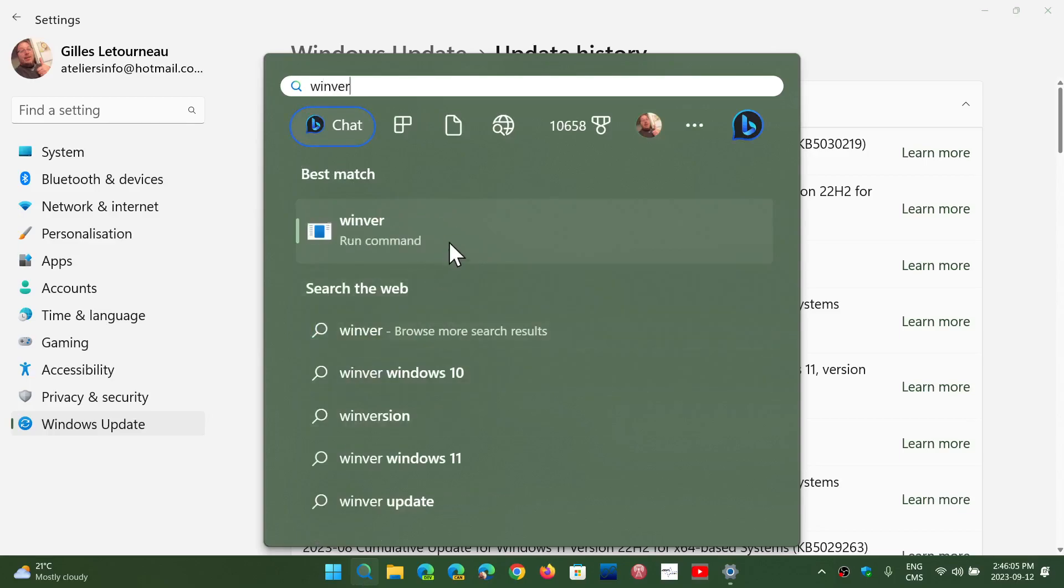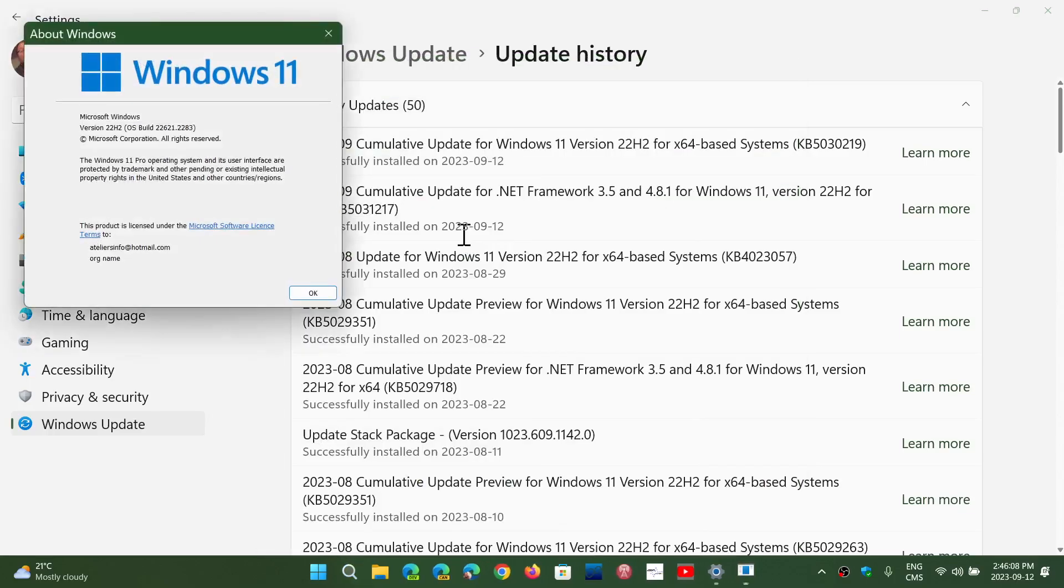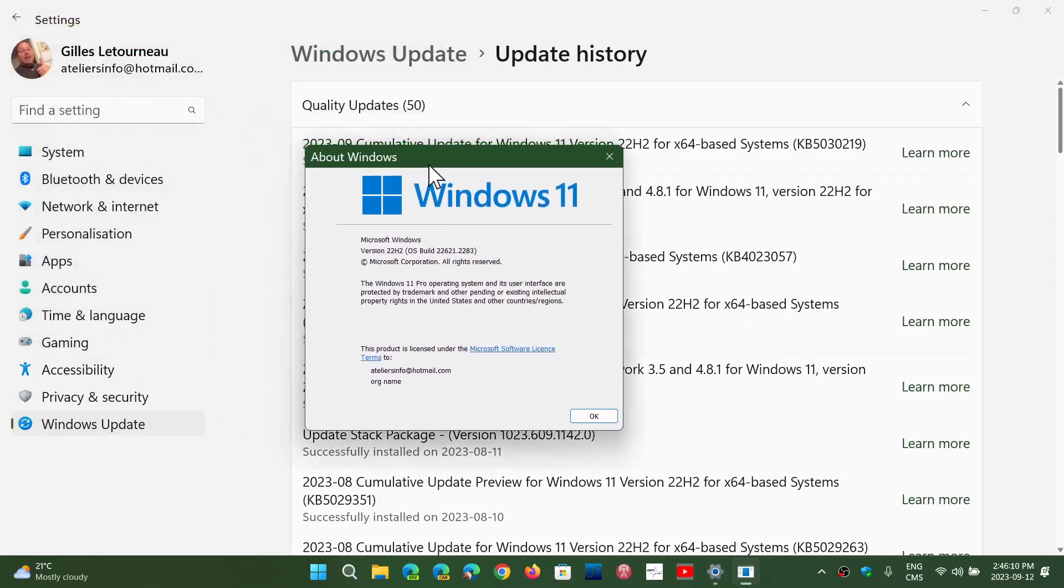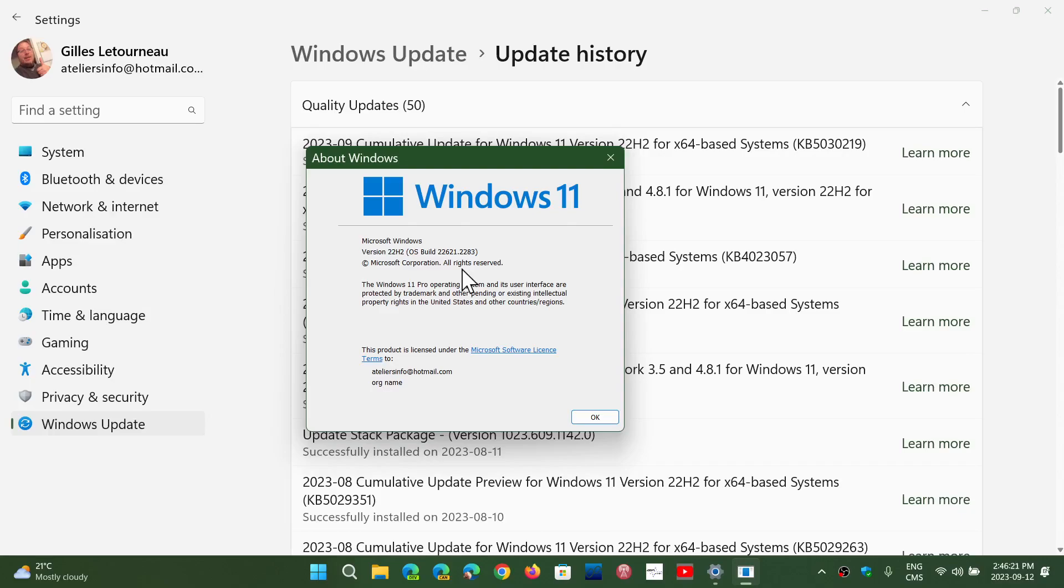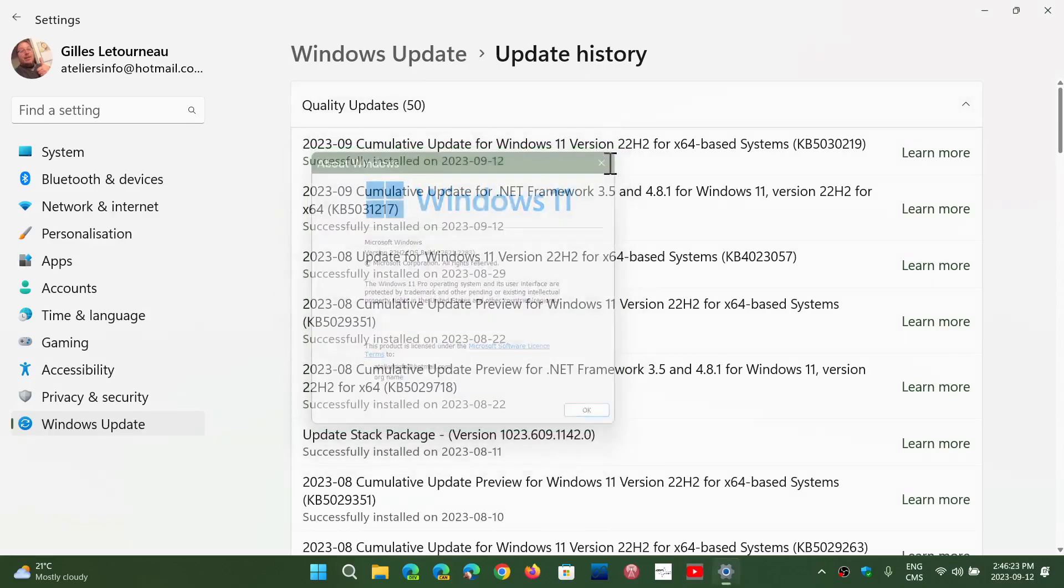you will be at the version of 22621.2283. 22621.2283, this is the latest update you're up to date if you've got that.